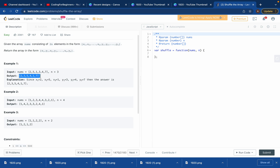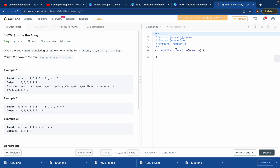If n equals 3, you divide the array into two halves of three elements each. The left side is x1, x2, x3 and the right side is y1, y2, y3. They want us to return an array with x1, y1, x2, y2, x3, y3 — which means 2, 3, 5, 4, 1, 7. One time you push this element, then you push that one, alternating.